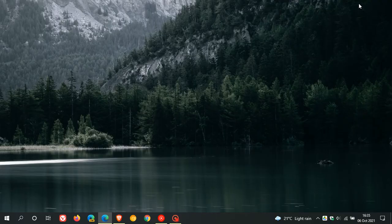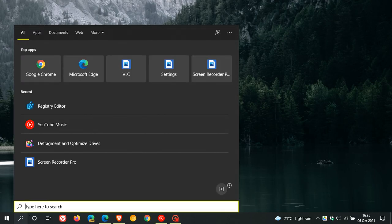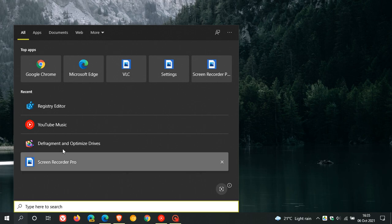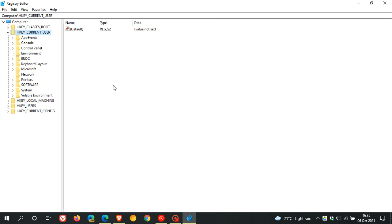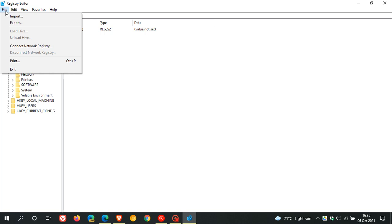So to apply the registry hack, we head over to our search and enter registry in the search field. This will open the registry editor. And I must say at the outset that this is done at your own risk. If you are not comfortable fiddling in the registry, rather just leave this alone. Also, what I suggest is before you apply this,